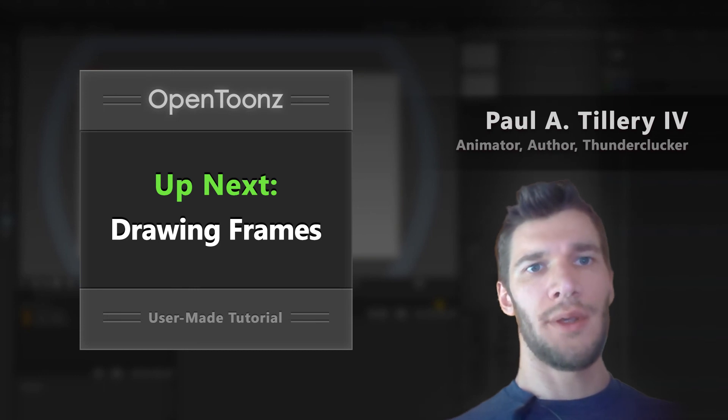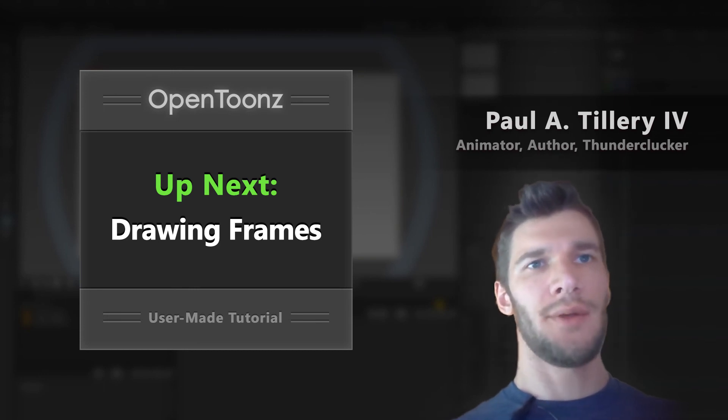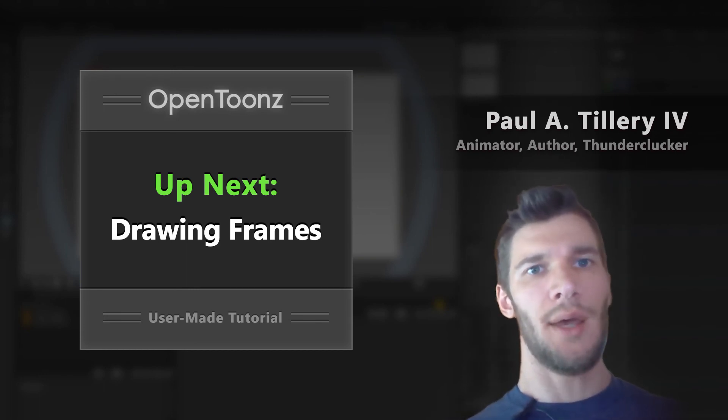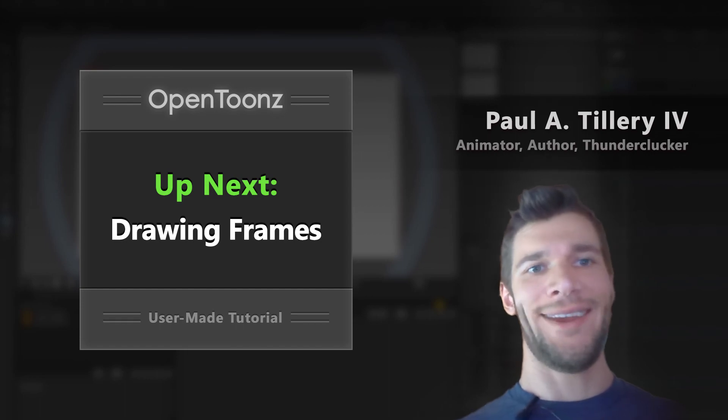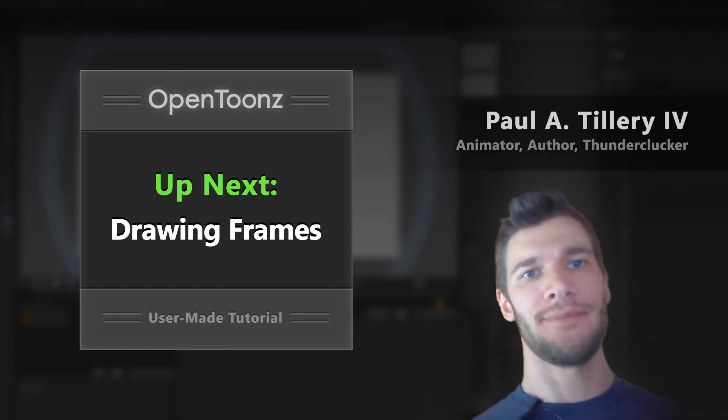So, now we're familiar with some drawing tools, and we're back to a blank canvas. Next up, we'll actually draw a character and add some frames.